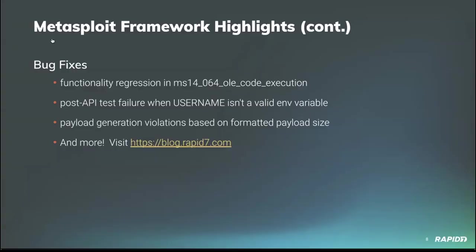On to bug fixes. Community contributor Prateek provided a fix for a regression in the ms14_064 OLE code execution module, which was due to some recent fixes and improvements regarding the wrapping quotes functionality in the Rex PowerShell gem. Our own bcook dropped in a few fixes, including a fix for post API test cases where username isn't a valid environment variable, which is like non-Windows systems.